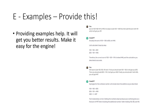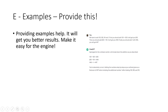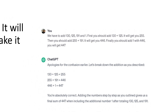R is followed by E — E for Example. Very simple. You should provide good examples for it to give you meaningful replies and responses. Here is an instance: we have to add 130 plus 125 plus 191 and 1. First, add 130 plus 125, which gives you 255. Then add 255 plus 191, which gives you 446.